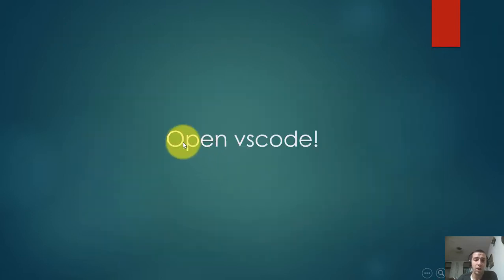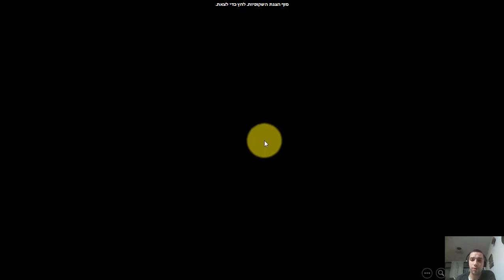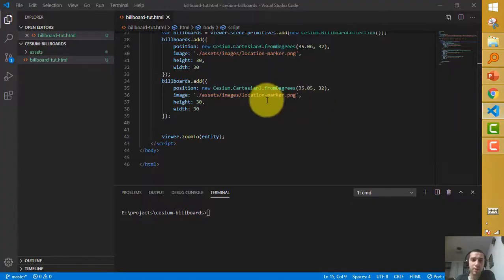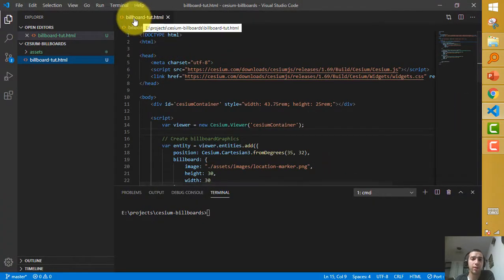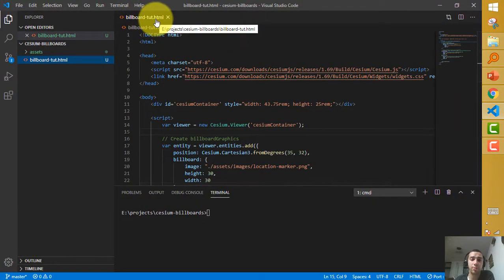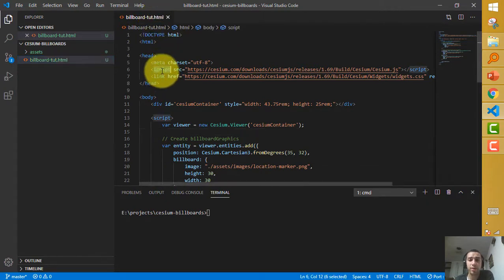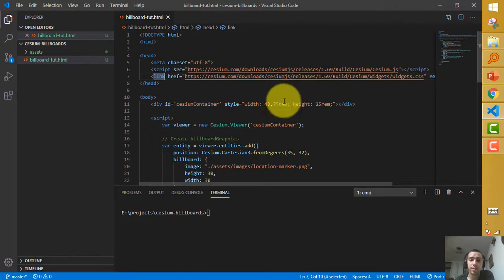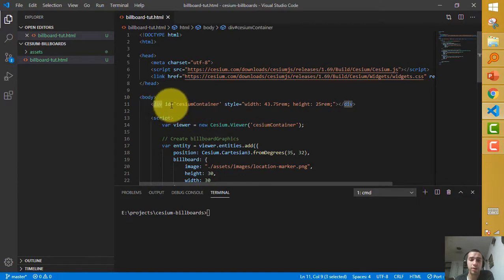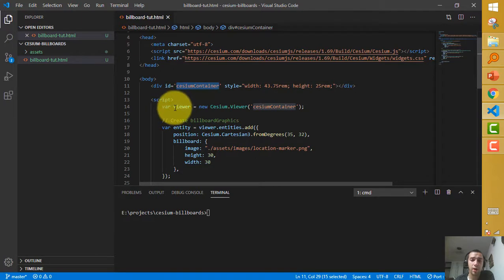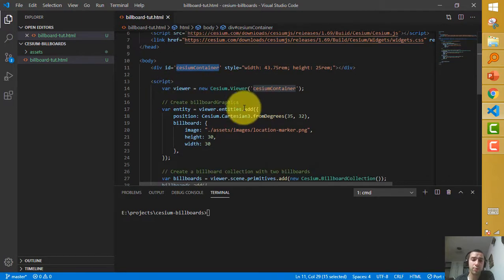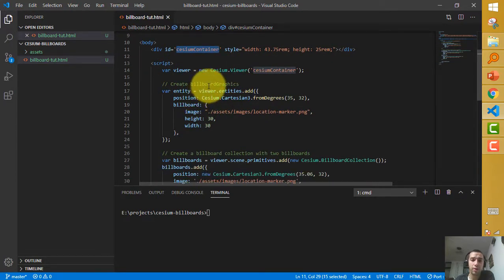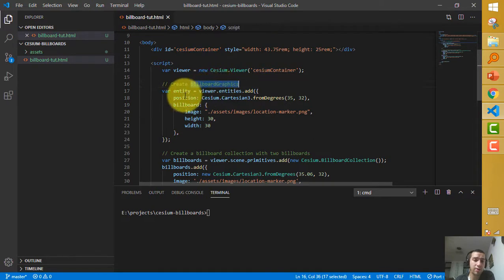The four classes related to billboard are: Billboard, BillboardCollection, BillboardGraphics, and BillboardVisualizer — which I won't explain now. Let's go to VS Code. Here I created a simple HTML file. In the script I use the Cesium widget CSS link, a simple div with ID of cesium-container.